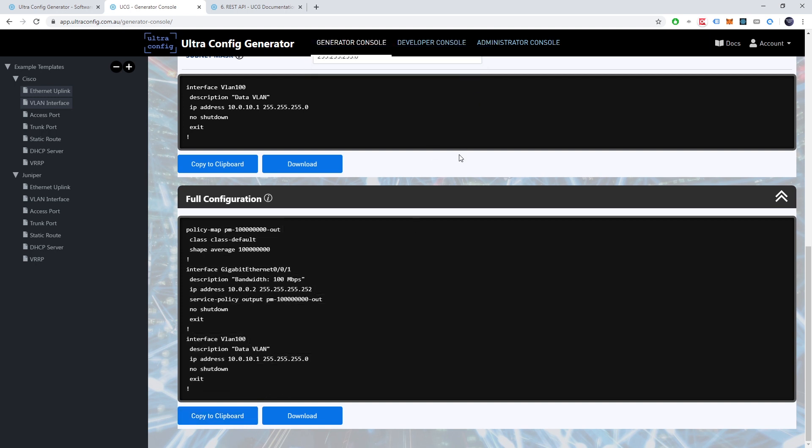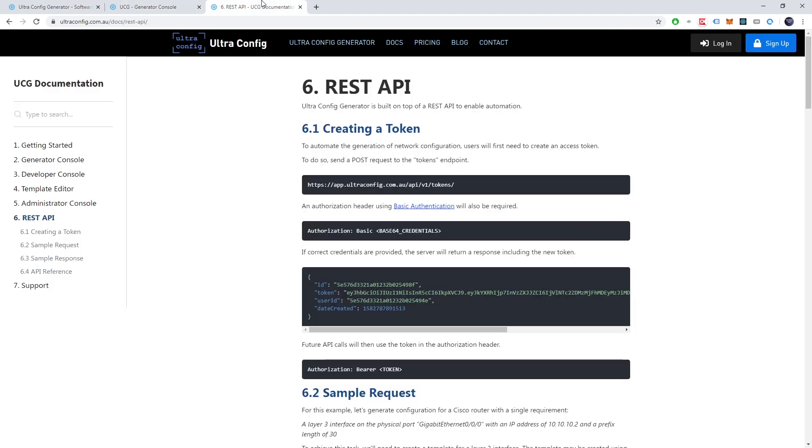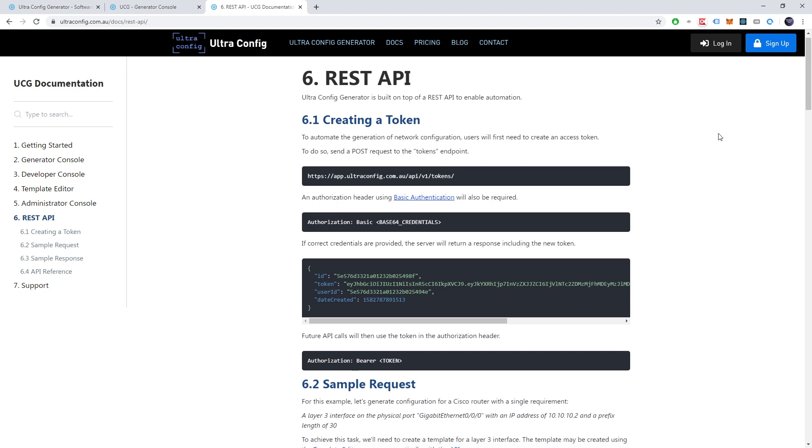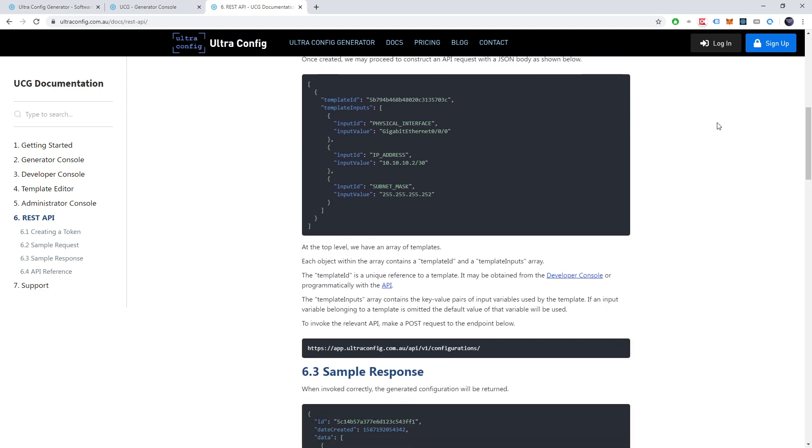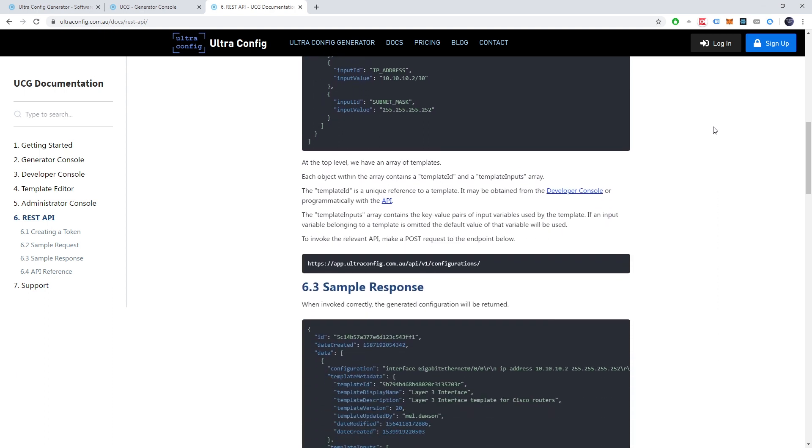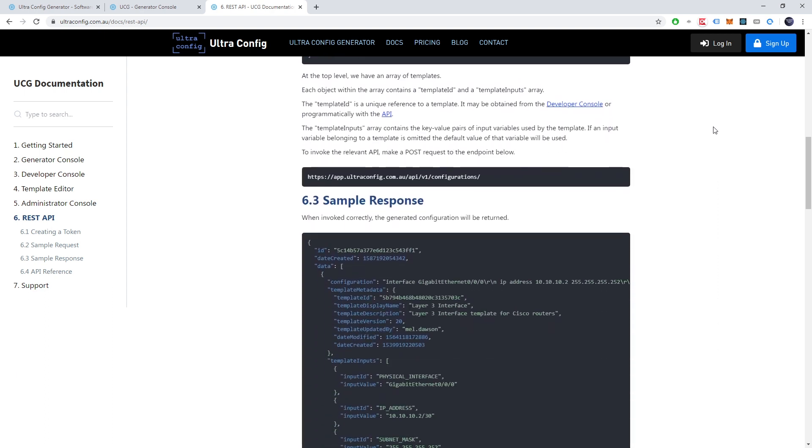And we can go one step further here. The configuration may also be generated through a REST API which enables end-to-end automation of the application experience. For users that wish to fully digitize their business the REST API is the perfect option.